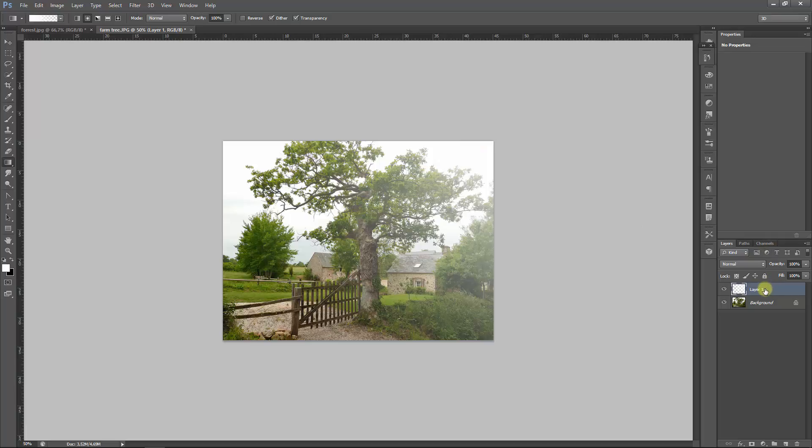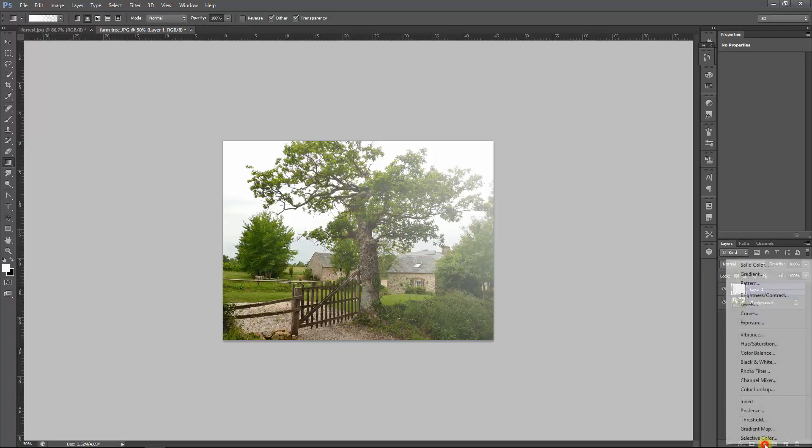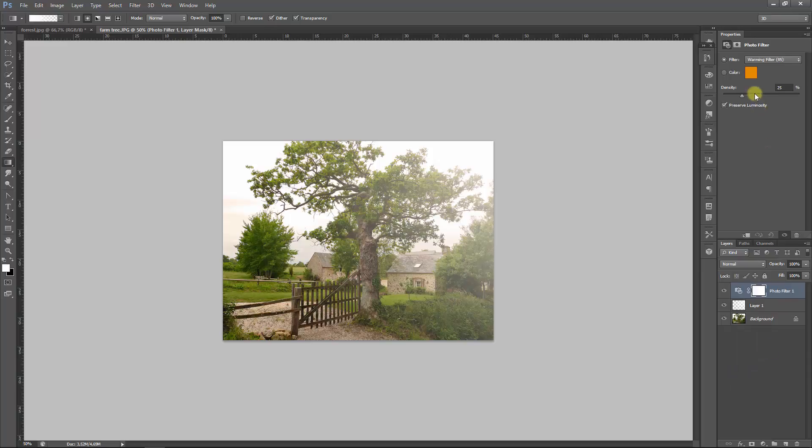And now, of course, this isn't enough. So remember, we have to keep this on normal, this layer, but we will visit the photo filter option now.